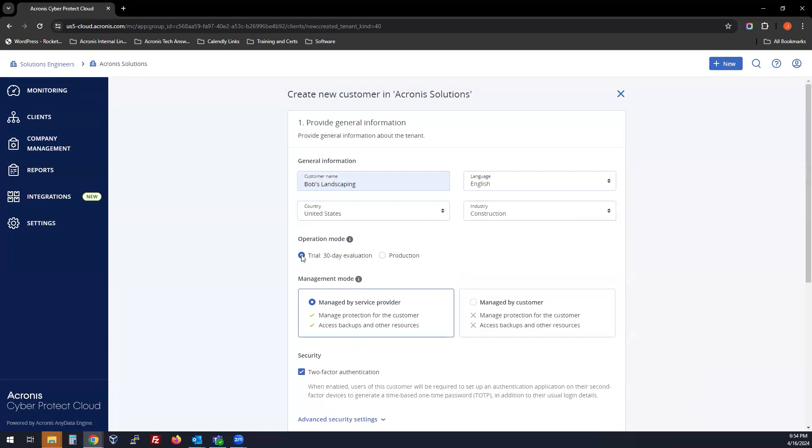Select 30-day trial evaluation or production. You can start your customer in the 30-day trial, and it will automatically move to production after 30 days.